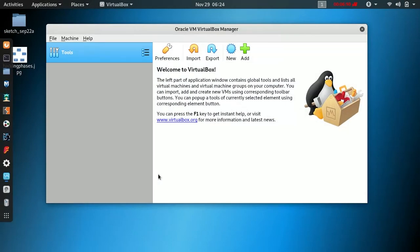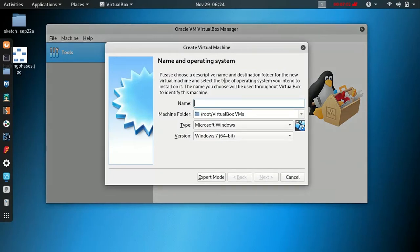VirtualBox will open. Click on New to add a new virtual machine. The name is the vulnerable VM — Metasploitable 2.